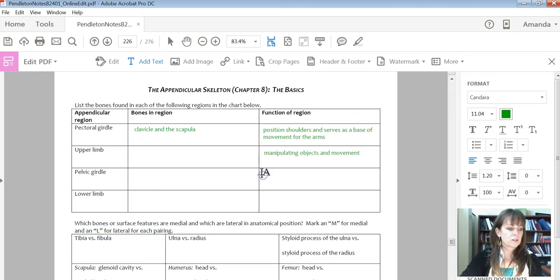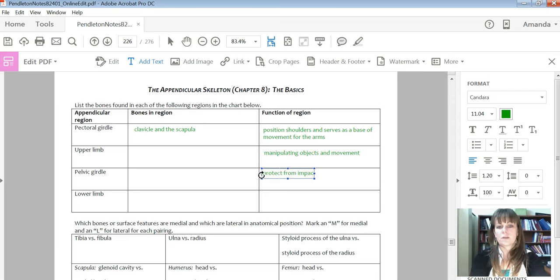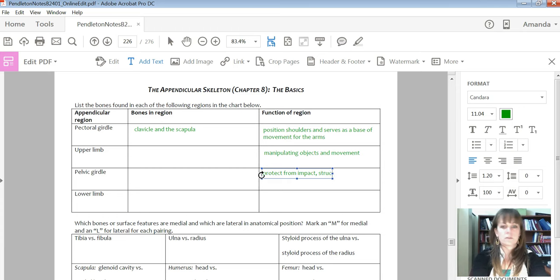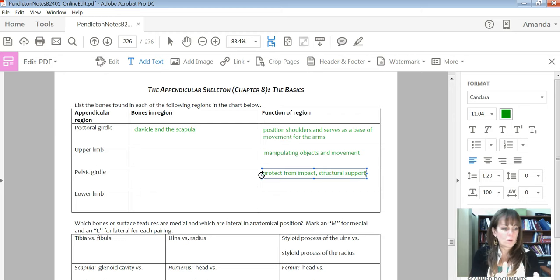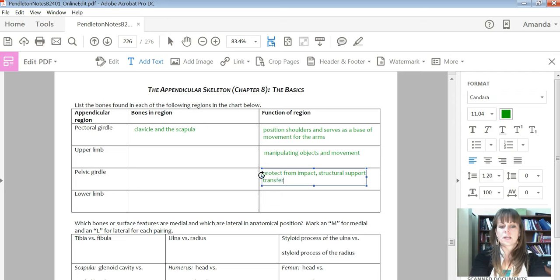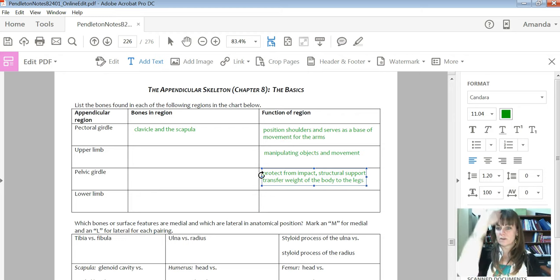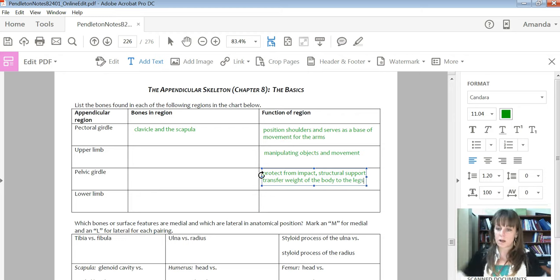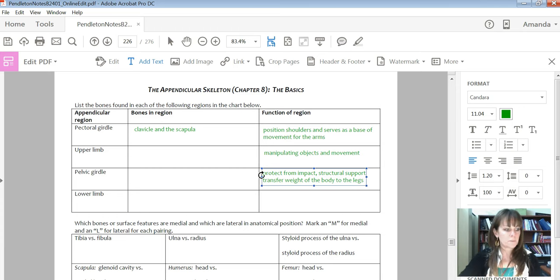The pelvic girdle is going to protect things from impact that are in those regions. It's going to provide some structural support so help holds it up, holds things in place. And the other thing that it's going to do is transfer the weight of the body to the legs. So that's an important place. The weight of our body goes along our vertebral column, then across that pelvic girdle down to the lower limbs.